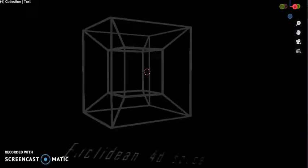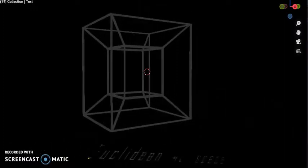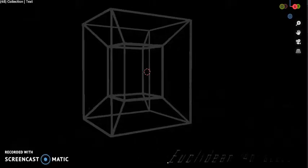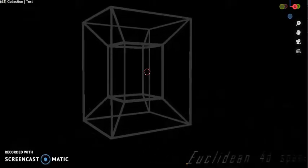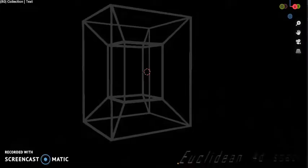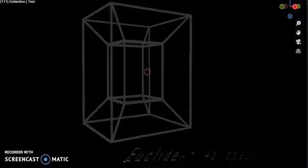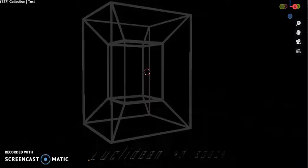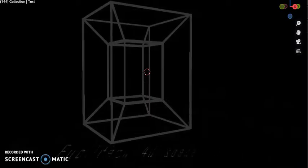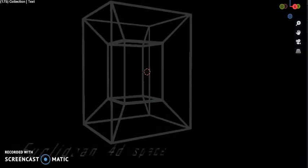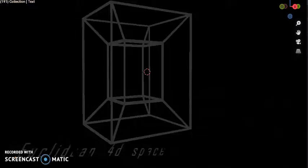Einstein's theory of relativity is formulated in four-dimensional space, although not in a Euclidean four-dimensional space. Einstein's concept of spacetime has a Minkowskian structure.